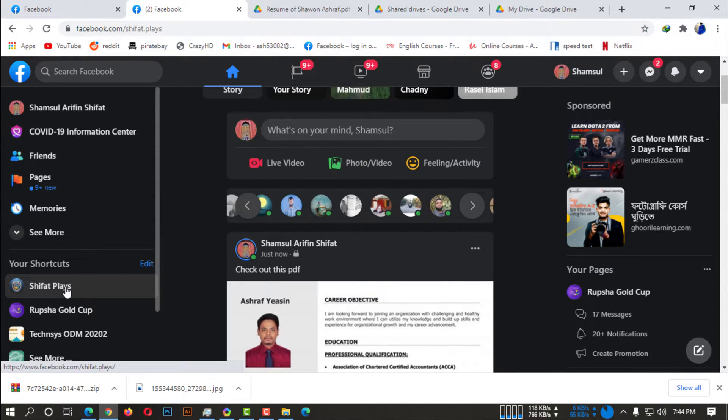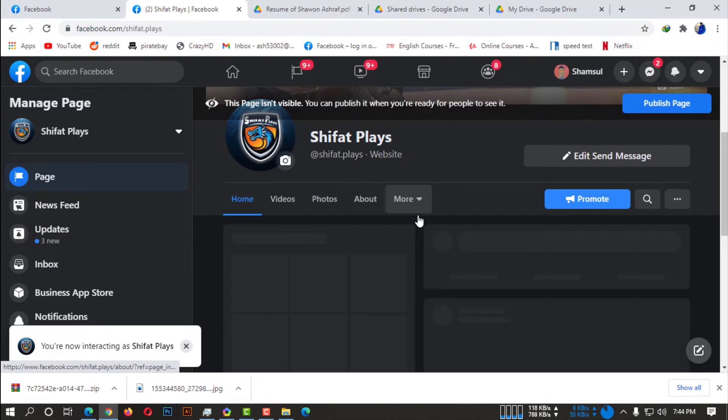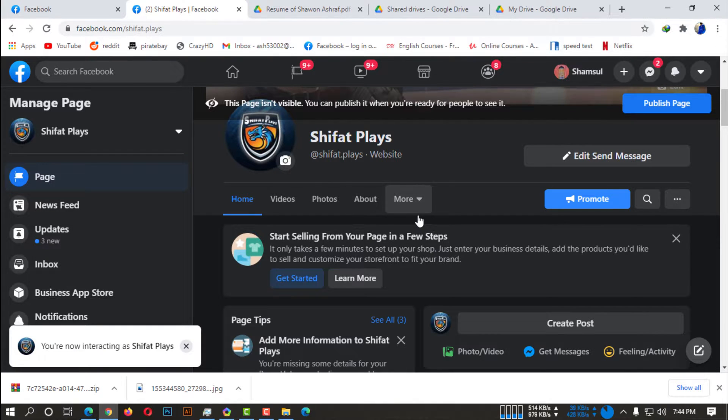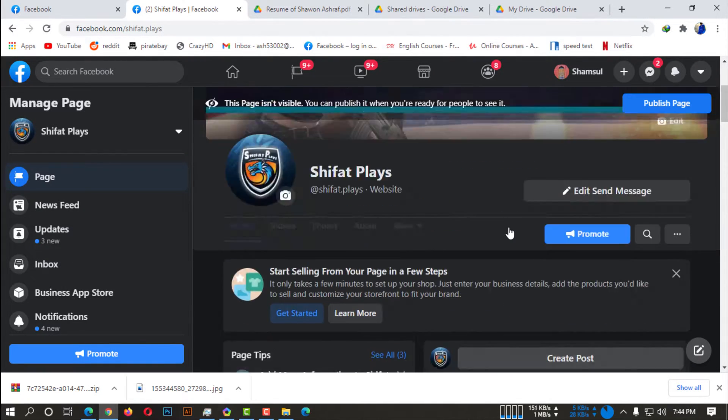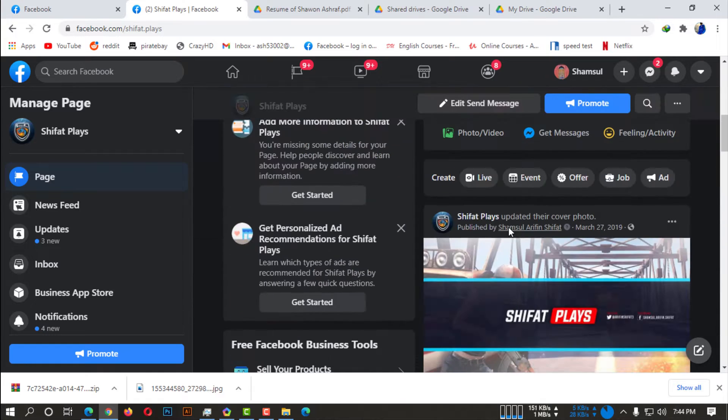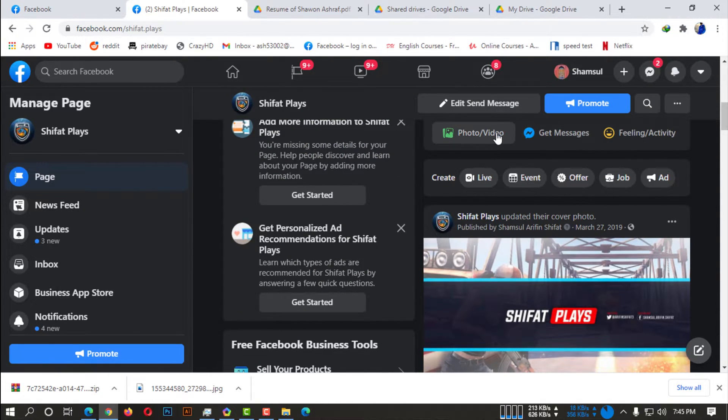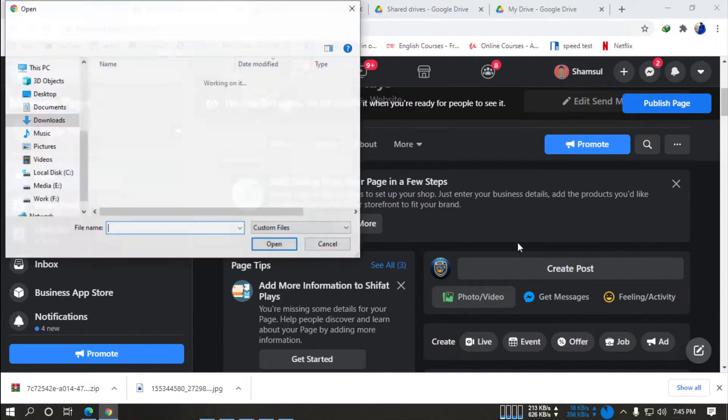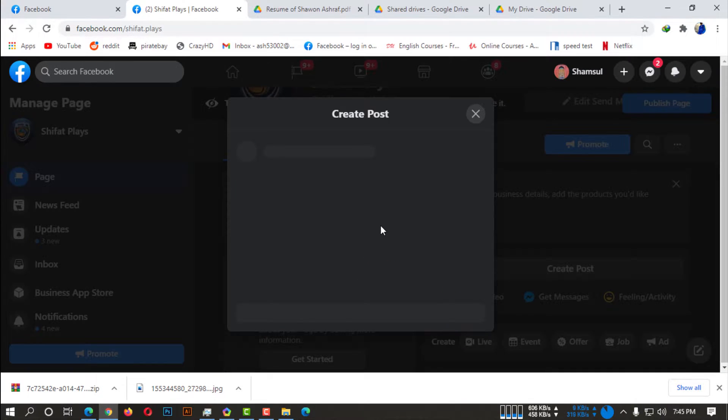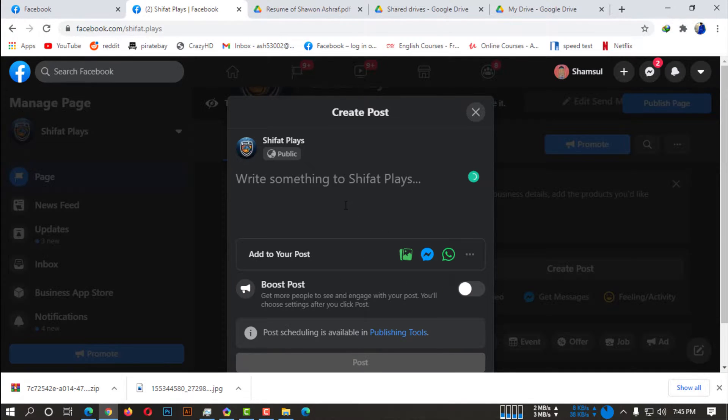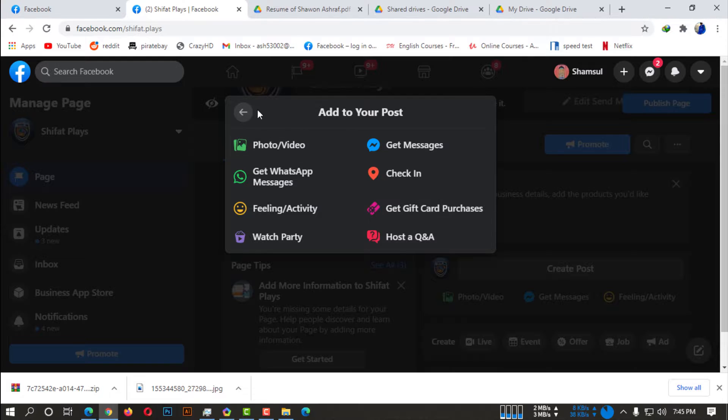So let's suppose you want to post your PDF file on your Facebook page. So go to your page and what you need to do simply, you simply need to create a post. So you have to click on create post.